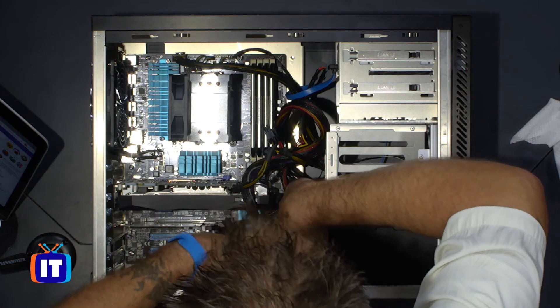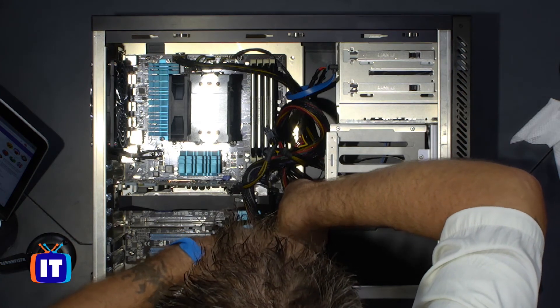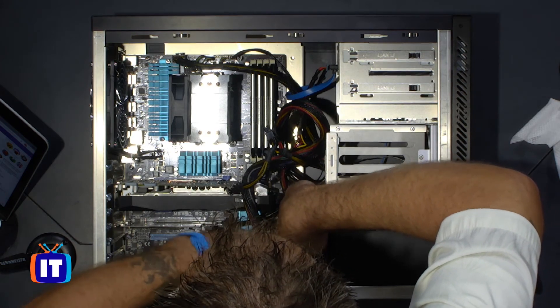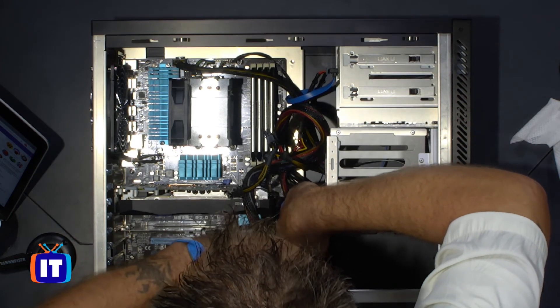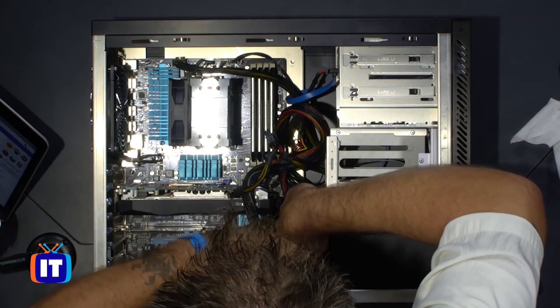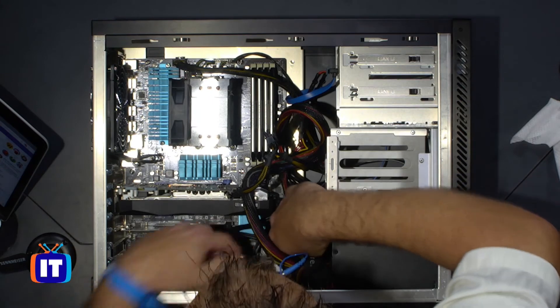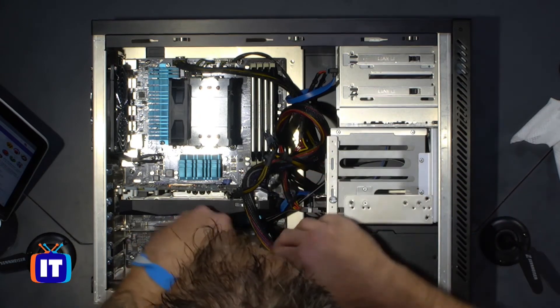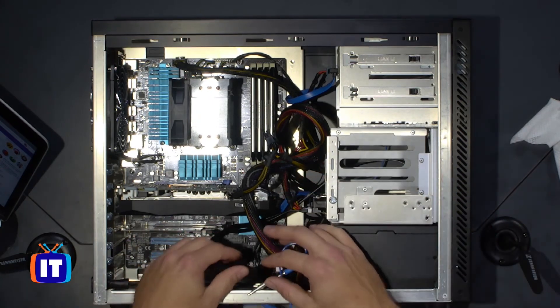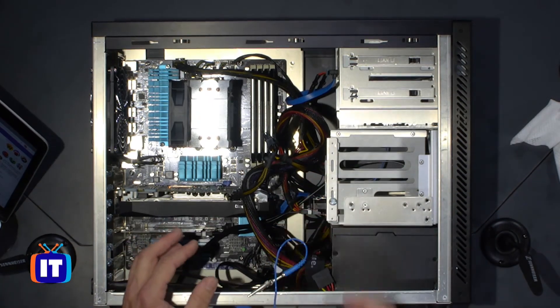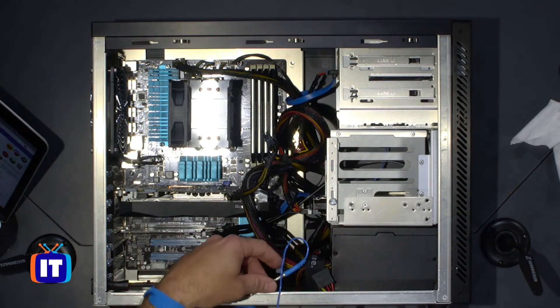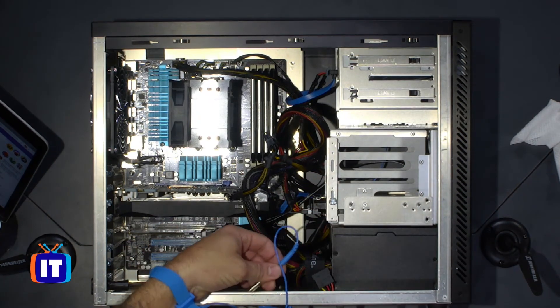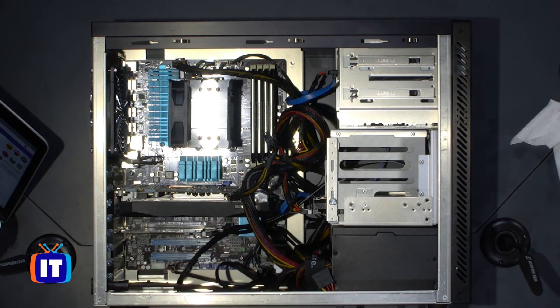And once that is done, we should have our SSD completely installed. There we go. It clicked into place and we are good. So I'll go ahead and I'll remove our ESD wrist strap here.